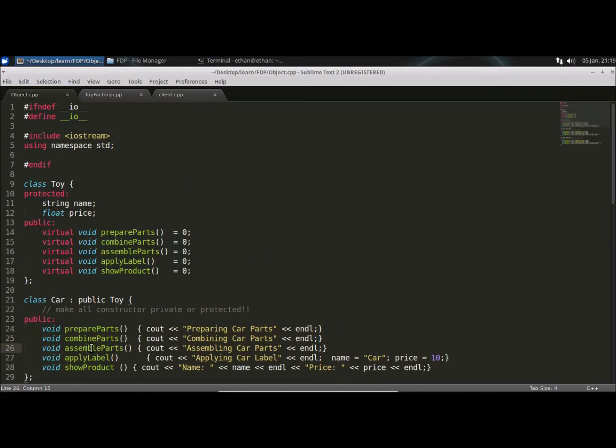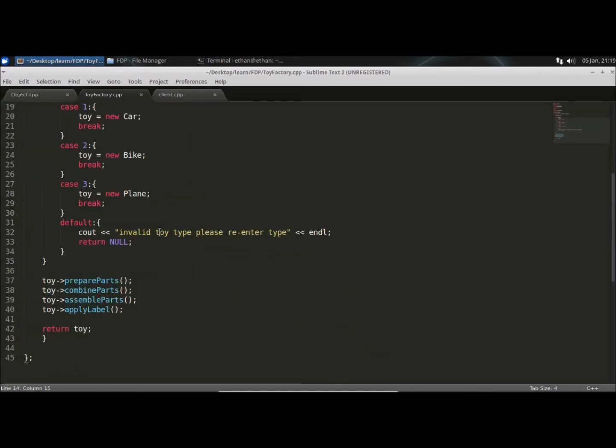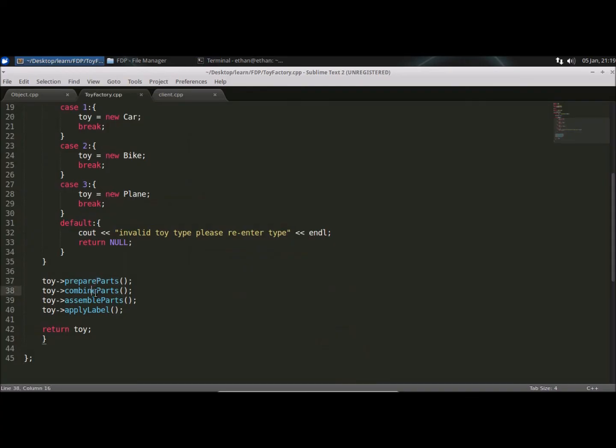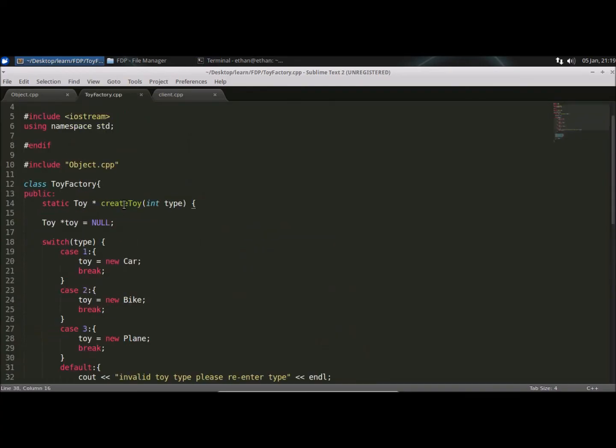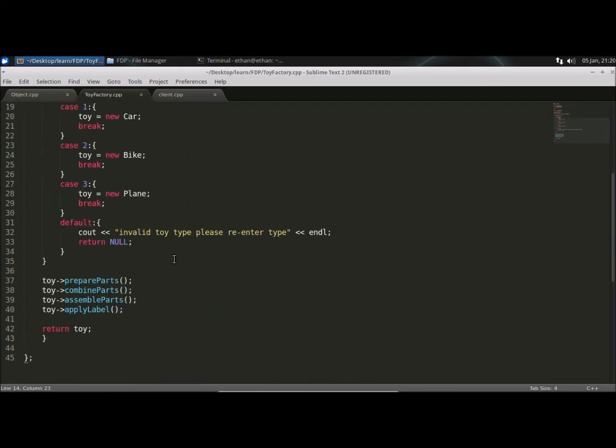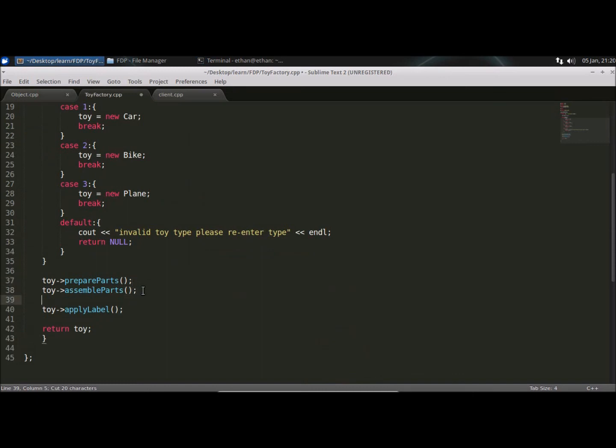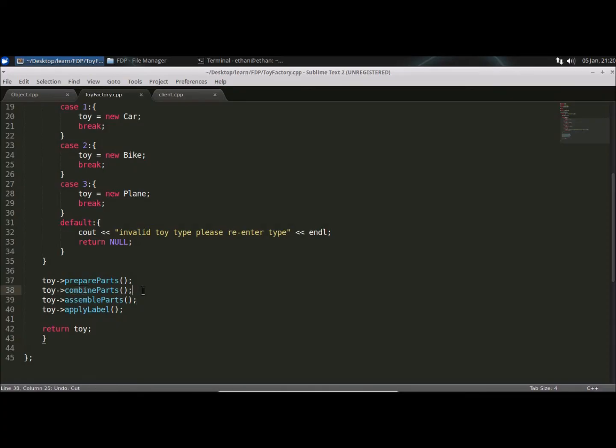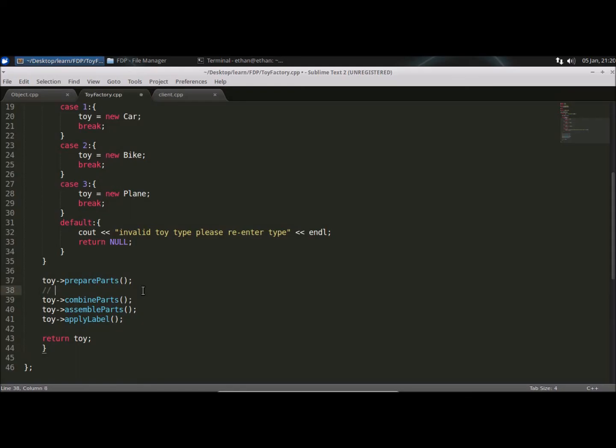So once this object is ready, you can just return back. So here, as you can see, I have written the steps in this create toy factory method. So if you want to change something, you have to change here only. Let's say, you just for an example, let's say you want to put that here or assemble part or combine part. Or you want to do some pre-processing here. So that you can do. So that support that point.